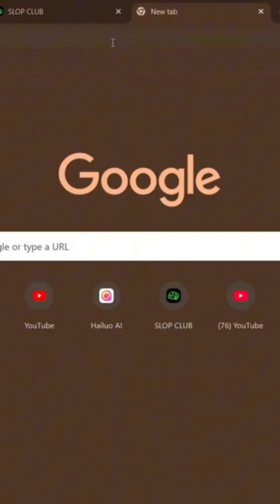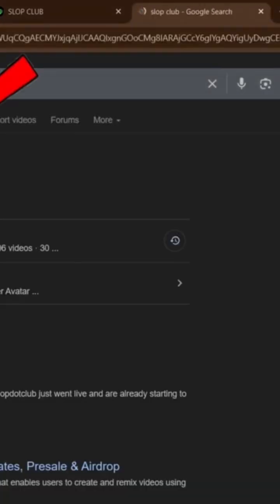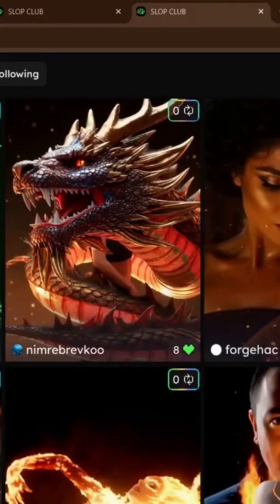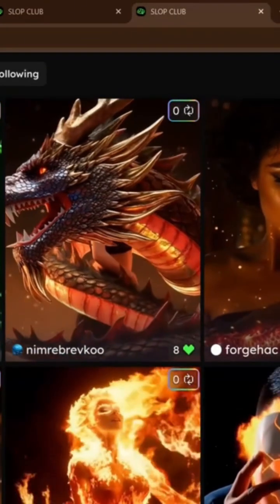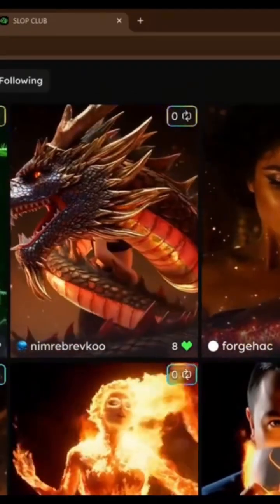Search Slop Club AI on Google and click the first result. Sign up with your Google account. Once logged in, click Create Slop, choose the video option. Upload your image and paste your prompt into the box.